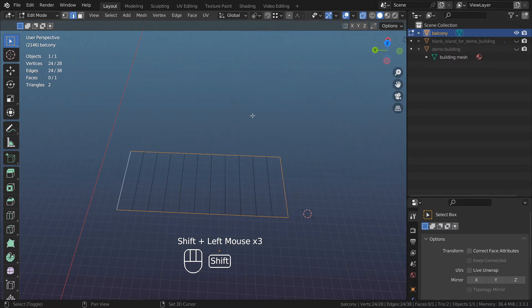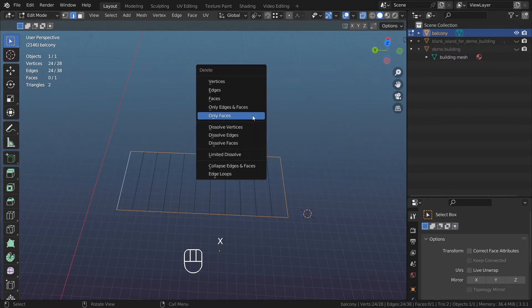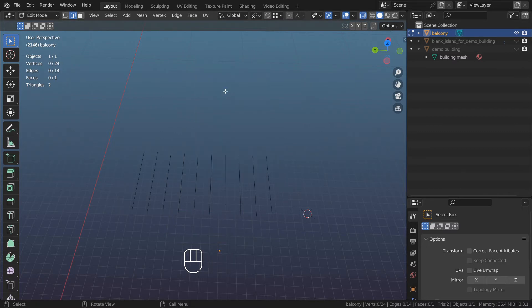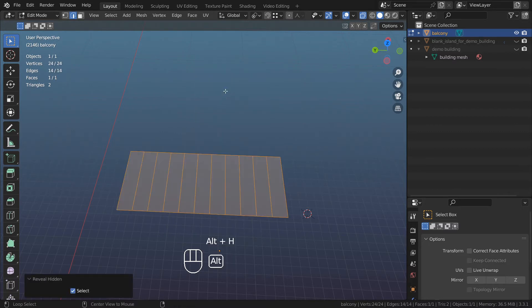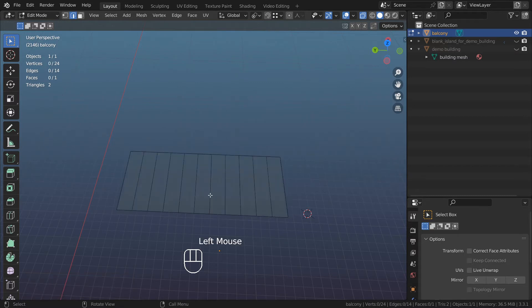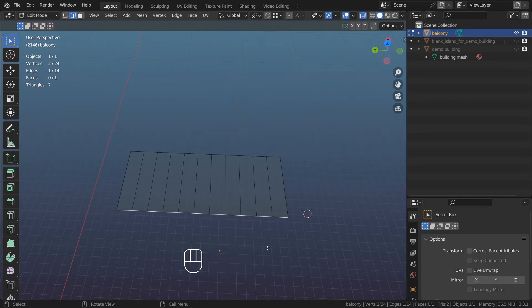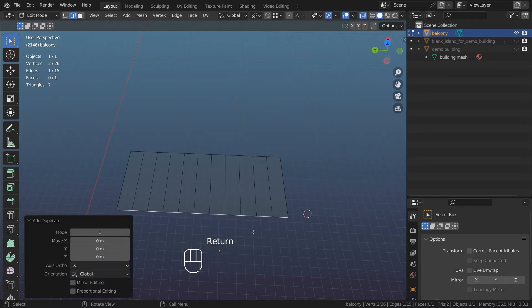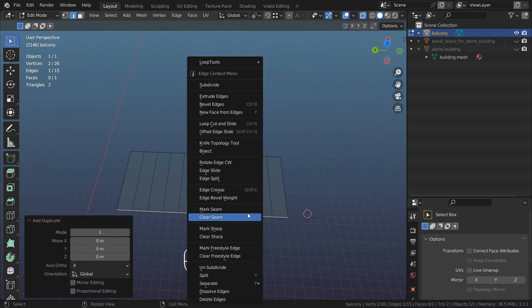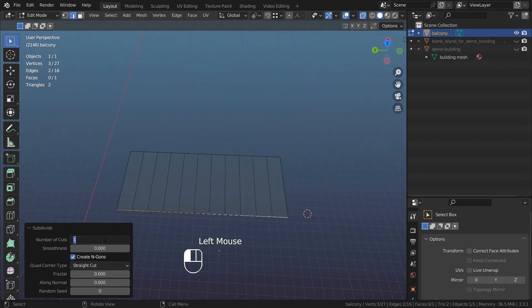Alt+H to unhide everything. Now I have a plane which I'm going to use to make another duplicate edge by Shift+D, right-click on it again, and then subdivide it. This time give it seven cuts.